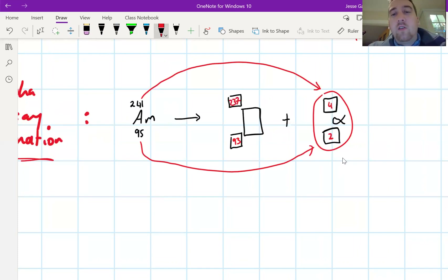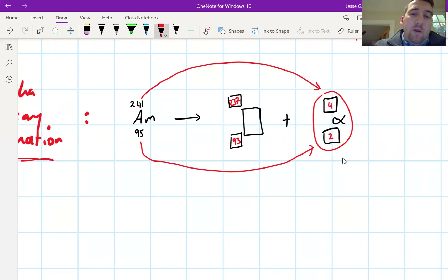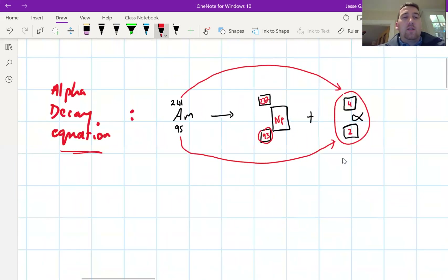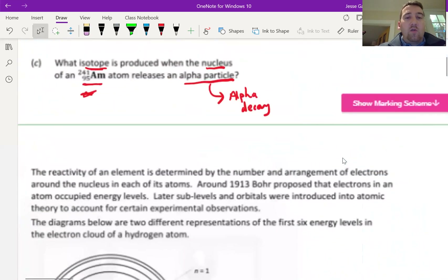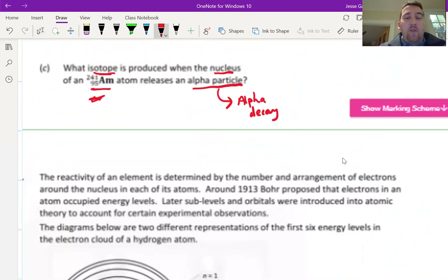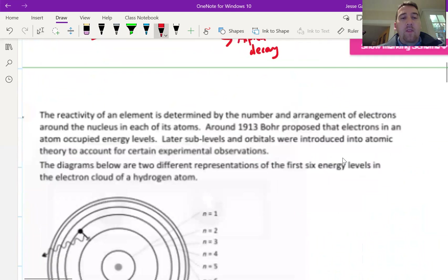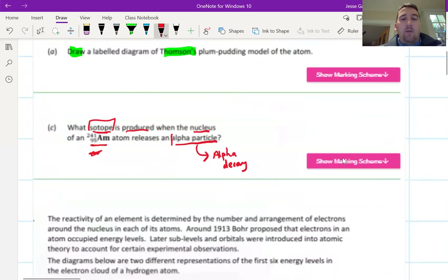Pause the video and find out what element has atomic number 93. The new element on the periodic table with atomic number 93 is neptunium (Np). So the key is that to find the isotope produced, you write an alpha decay equation.